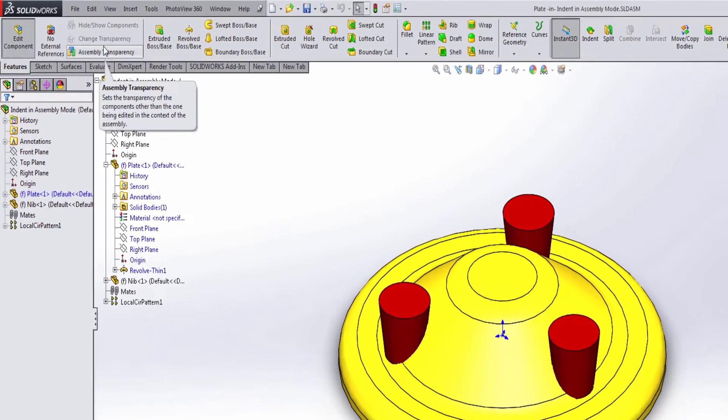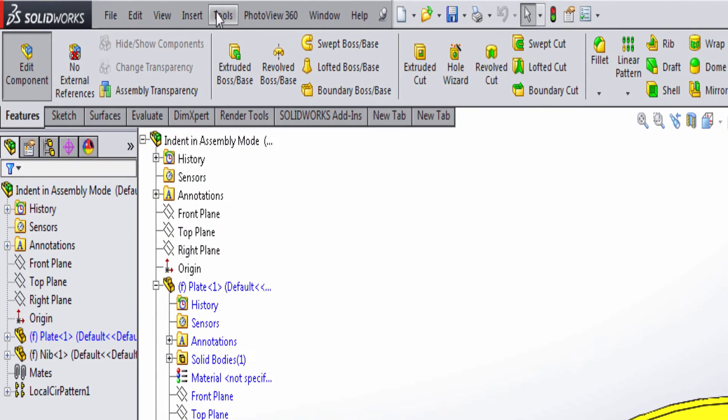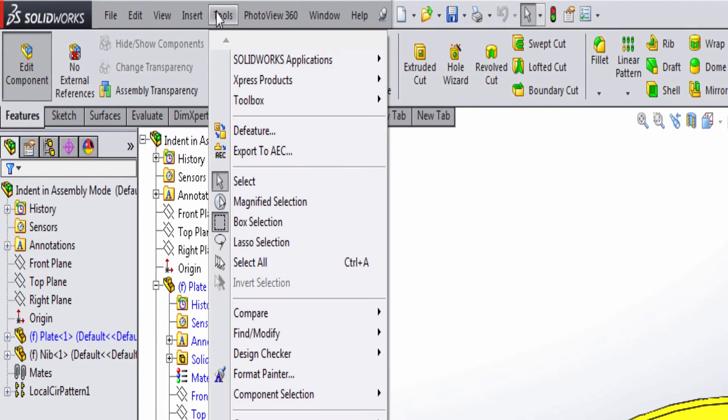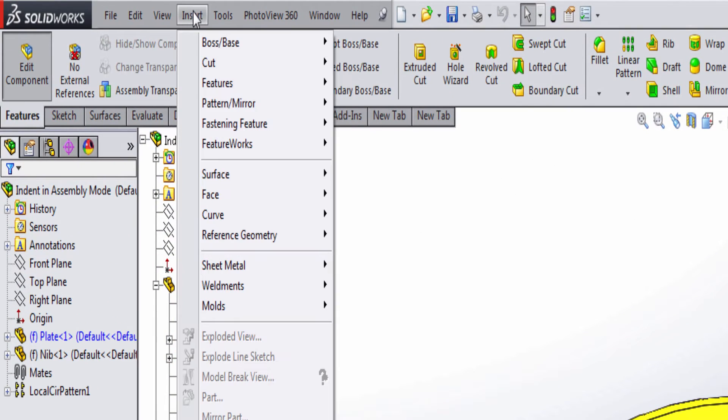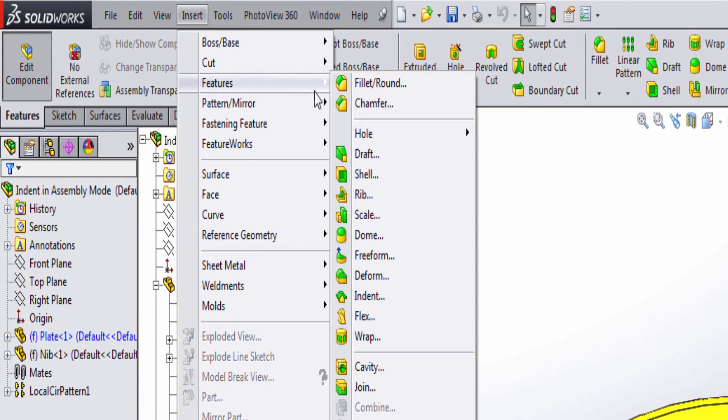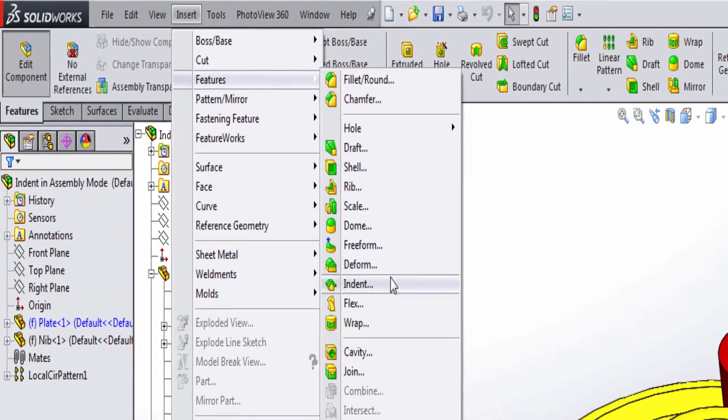And just like in the previous video, we're now going to go into insert, features, and then the indent command.